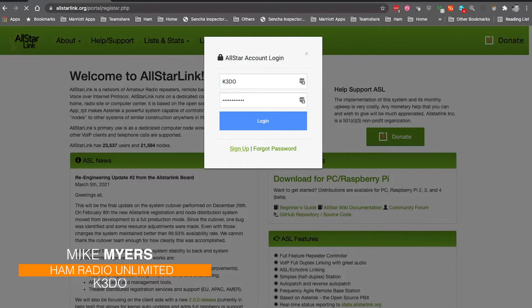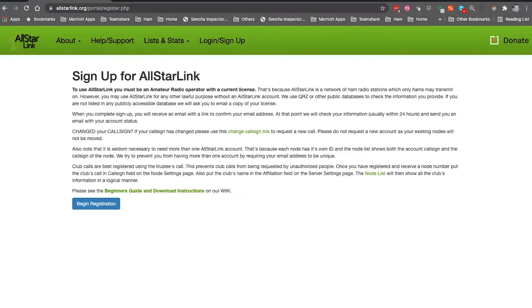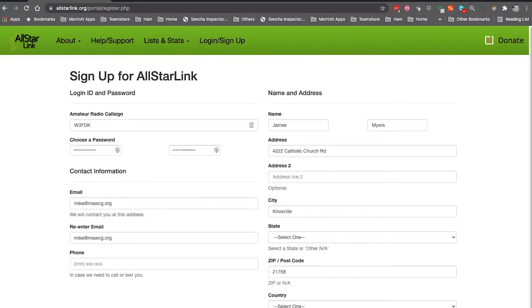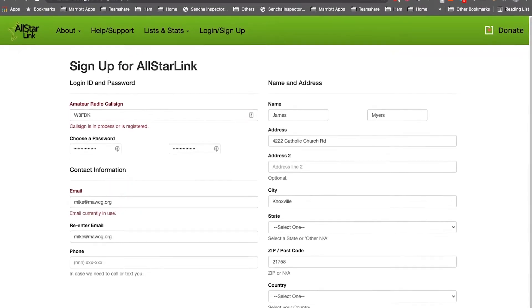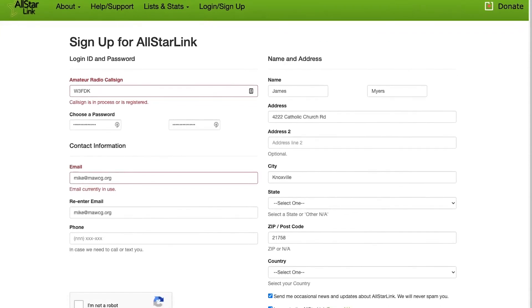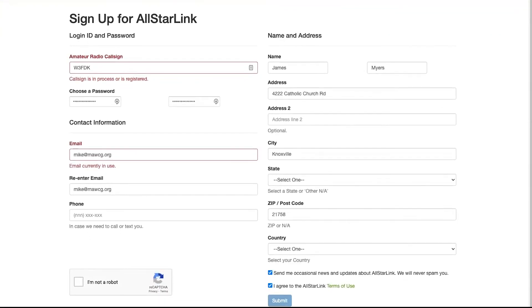It'll bring up another page. Just click on the begin registration, and it's pretty simple. You basically put in your call sign, you select a password, you give them your email twice, phone number, and then also your name and address.